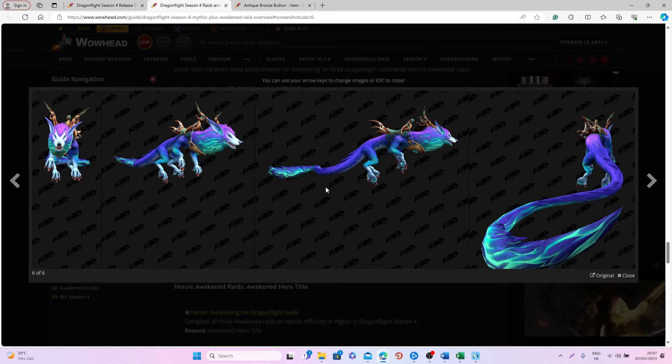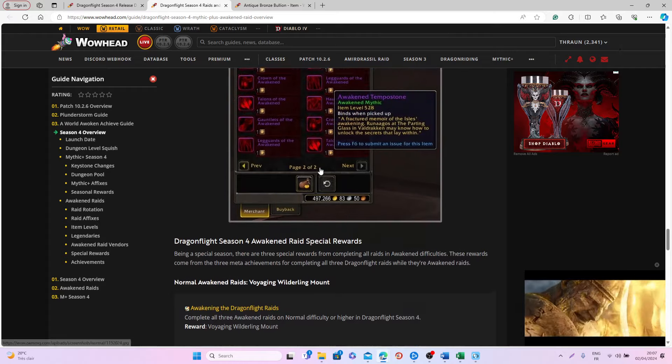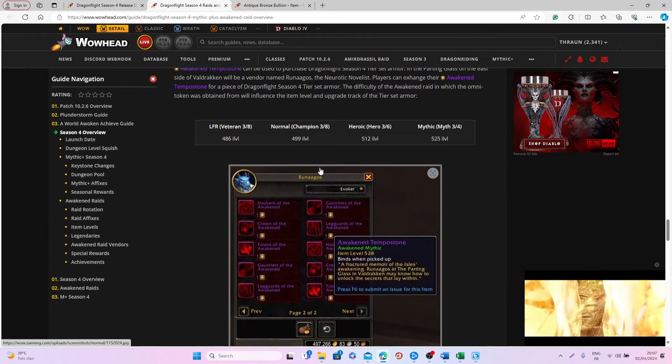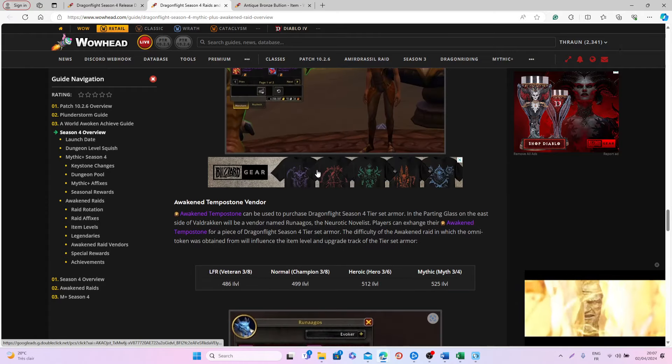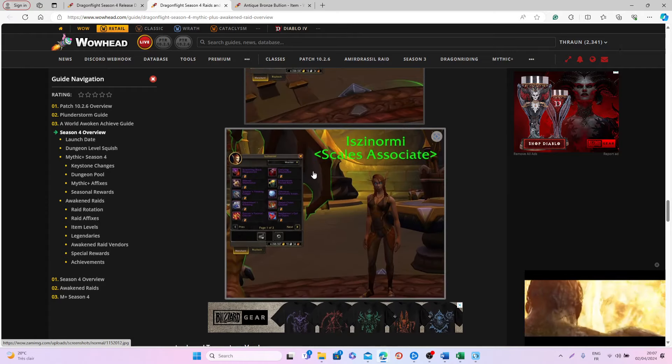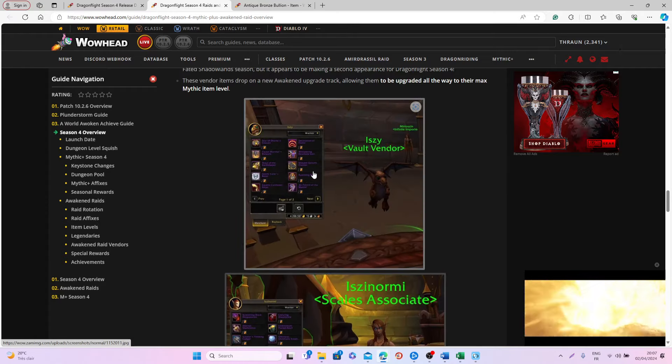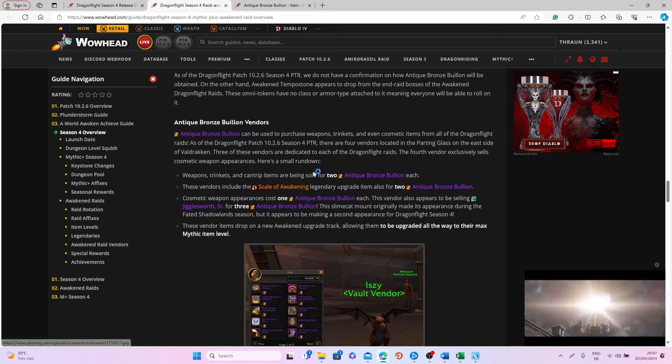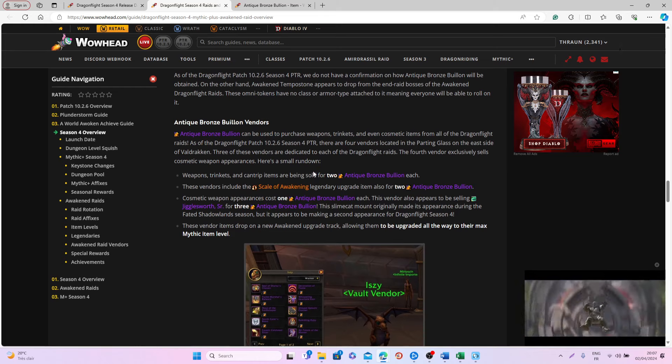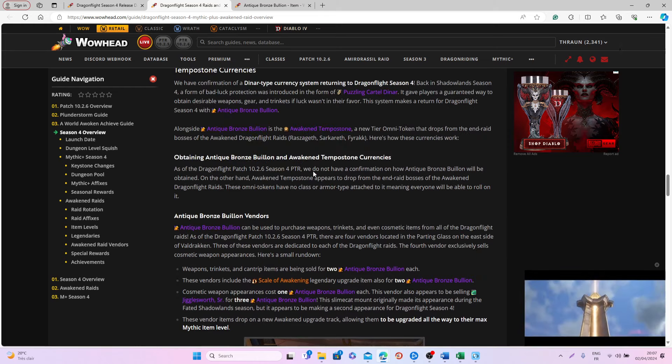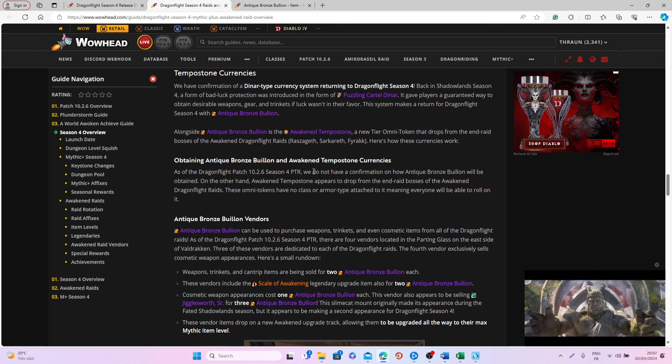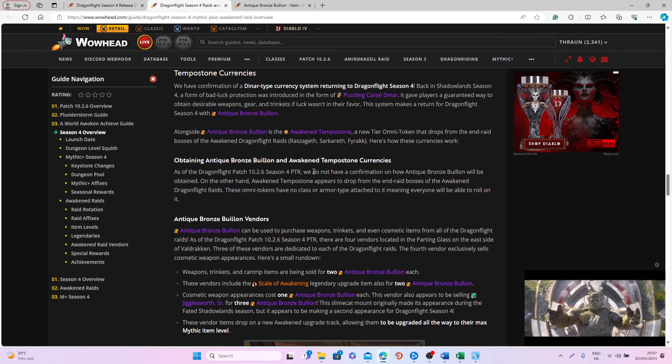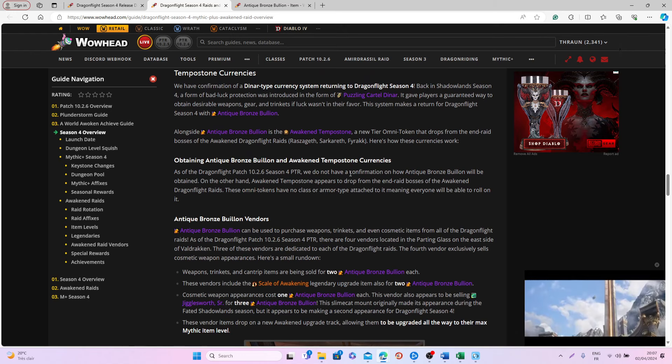Keep in mind we will also have patch 10.2.7 with a lot of new content that will happen probably in the next few months, so this will be part of Season 4.